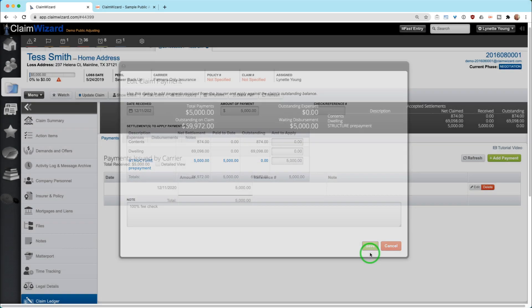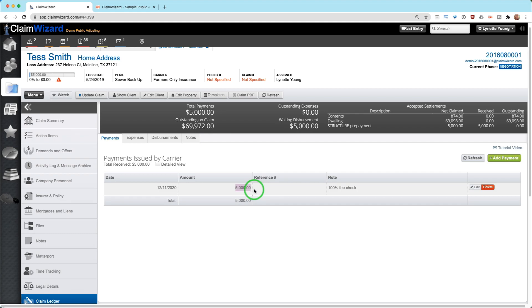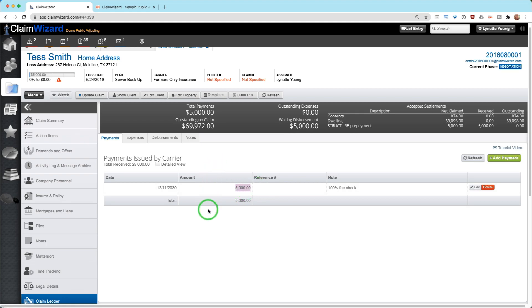That way, when someone is going through and actually doing the disbursements, they know not to take 20% of this or whatever your company fee is, because this is in fact a full 100% fee check to you based on $200,000 or whatever the actual amount was. So you can record it both ways.